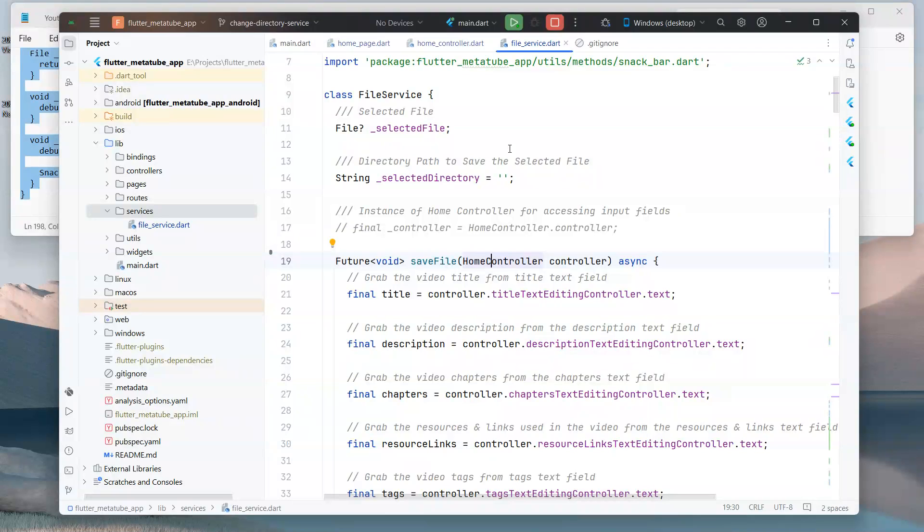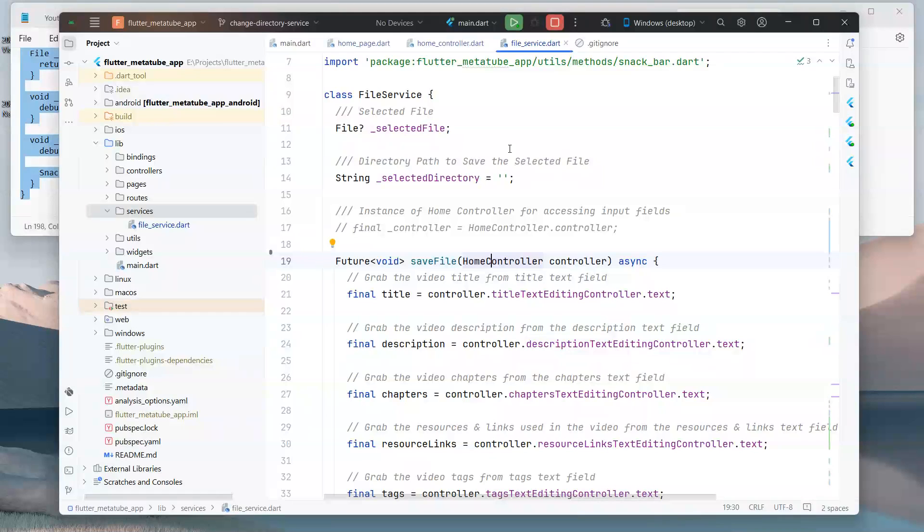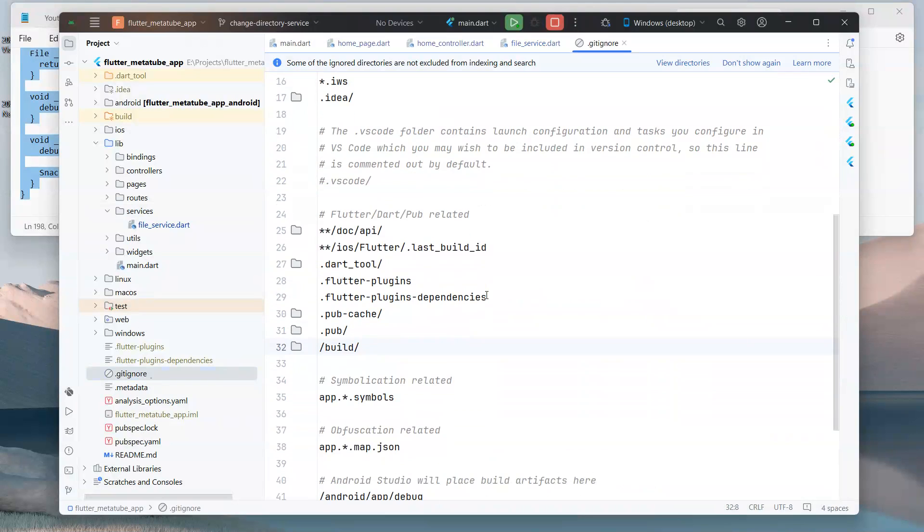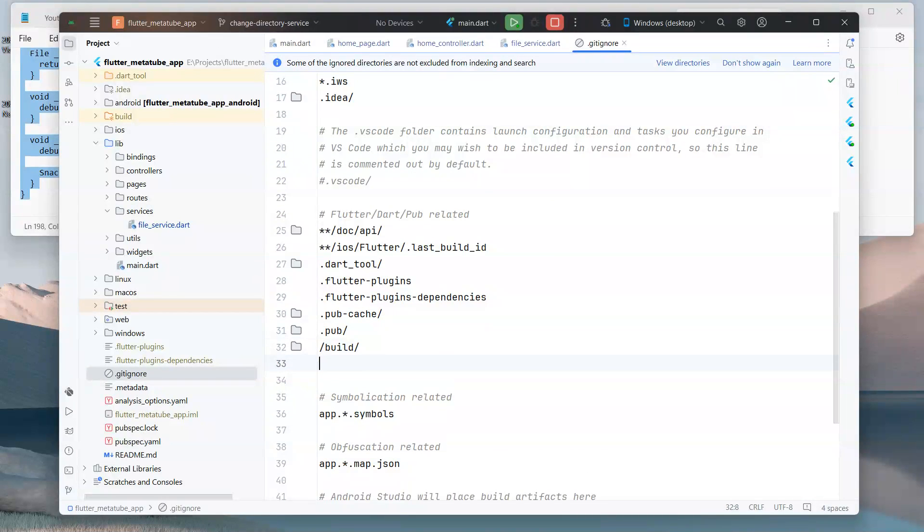When you add a file or directory to the .gitignore file, git will skip tracking these files, meaning they won't be included in commits or pushed to the remote repository. Okay, so I will open the .gitignore file which is over here. I will write the name of the file just below the build directory.